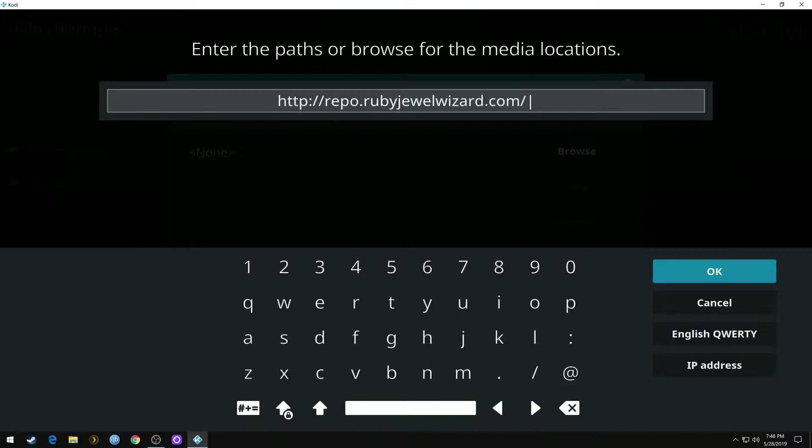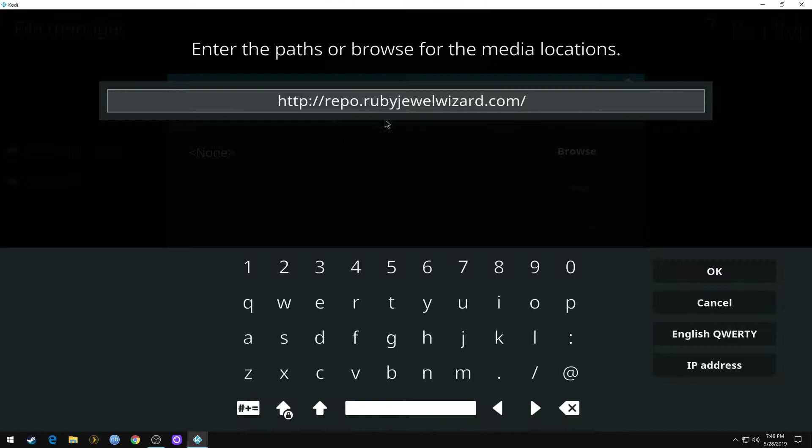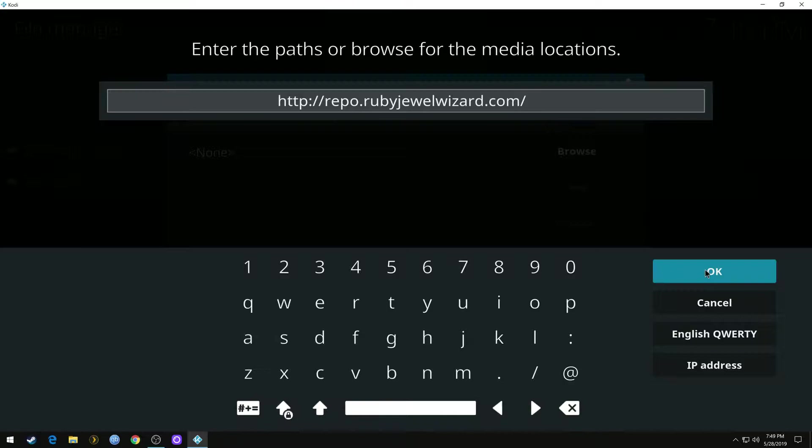It's going to be HTTP colon forward slash forward slash repo dot ruby jewel wizard dot com. If you need to pause the video that's fine to get all that in there. I'll wait for you a minute.